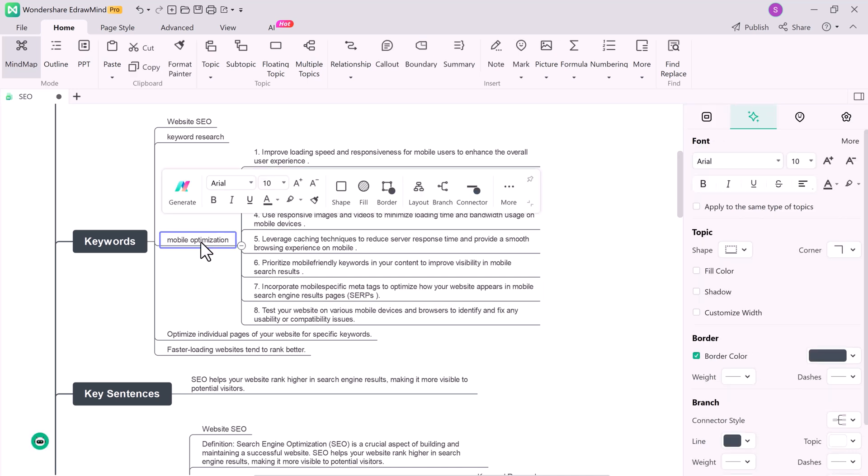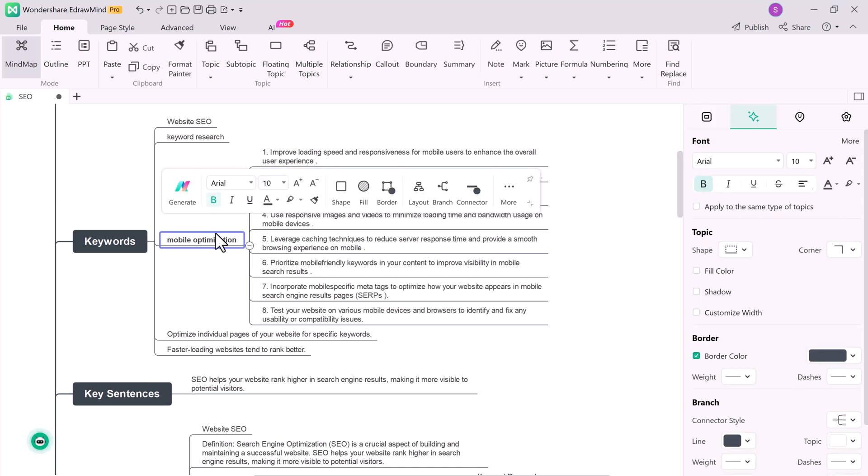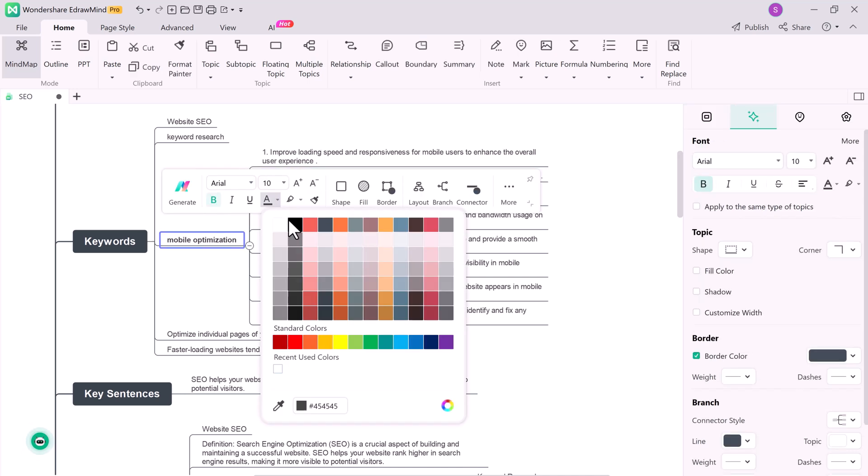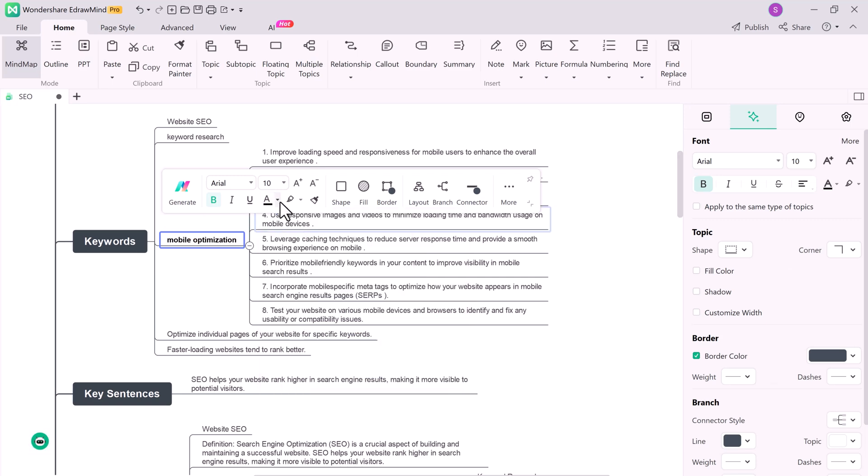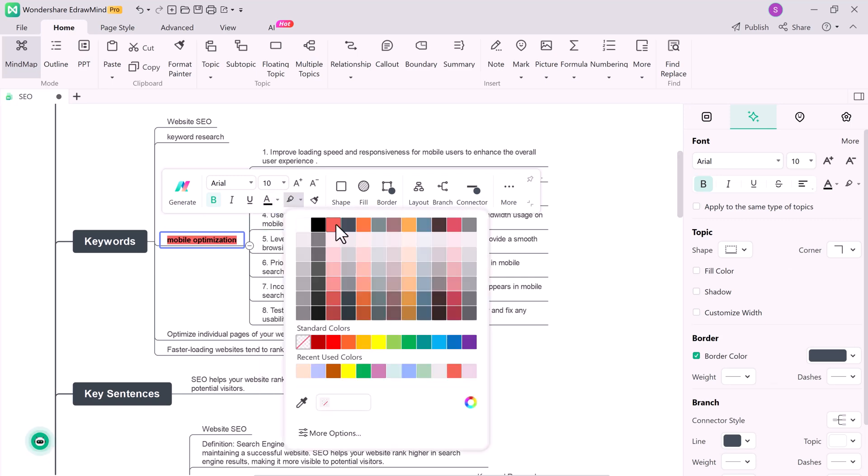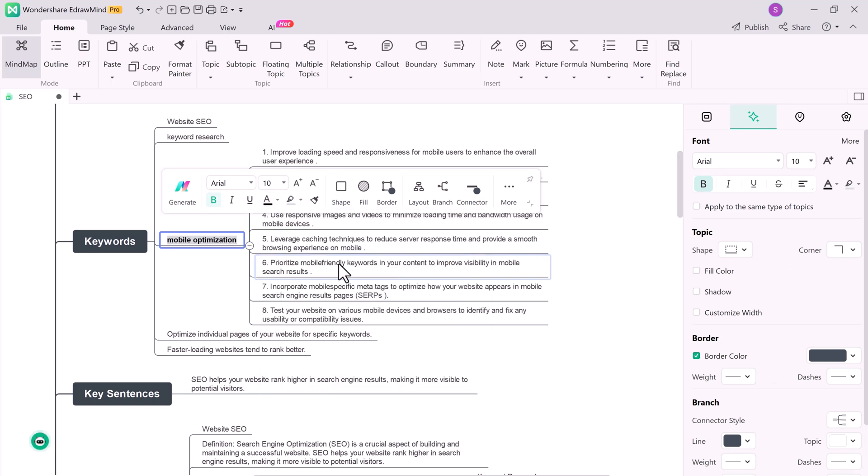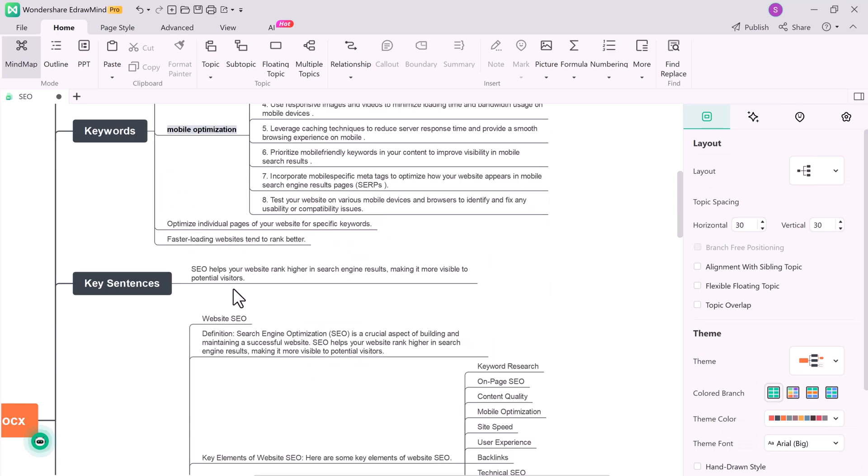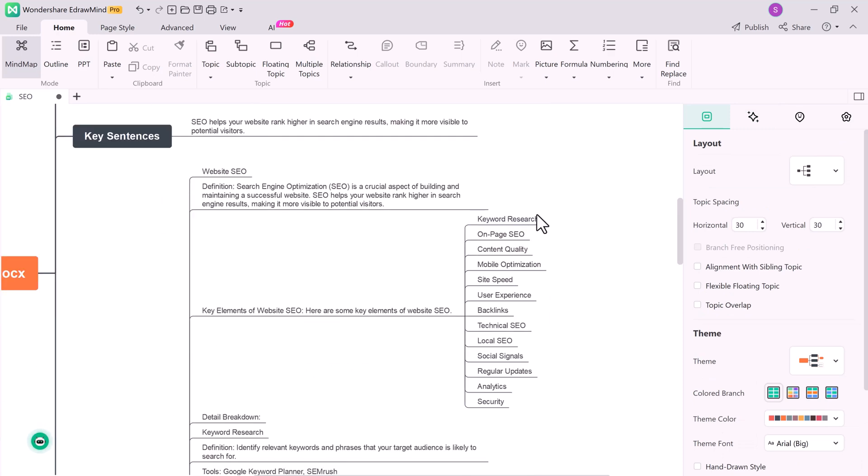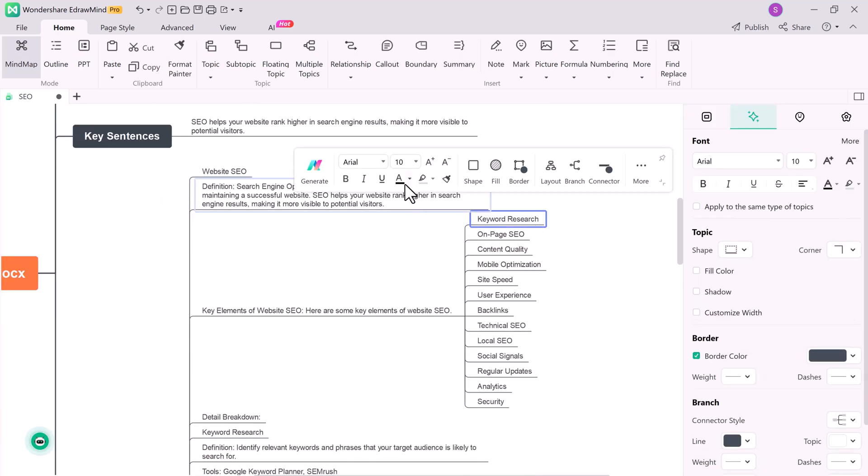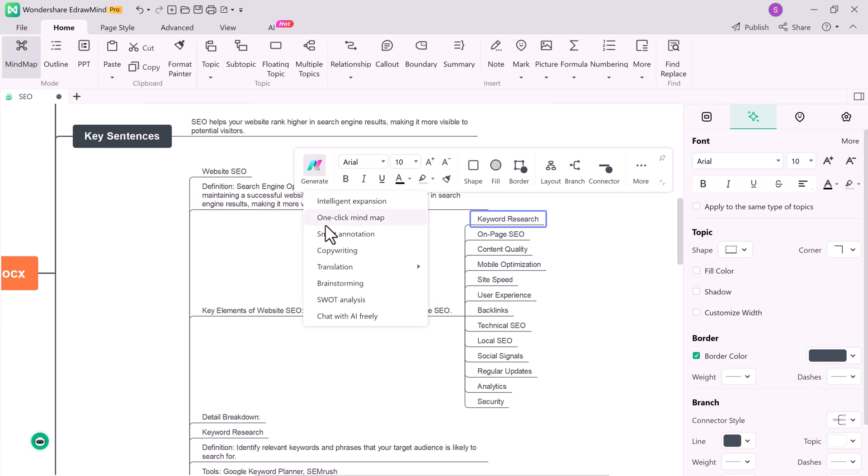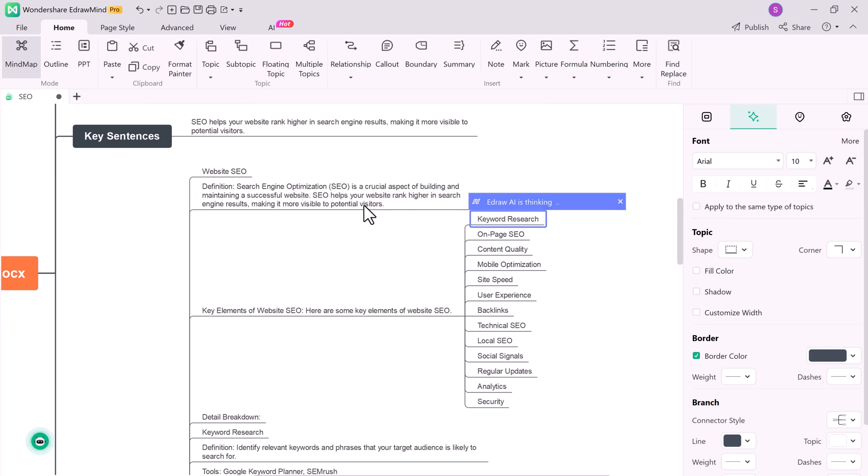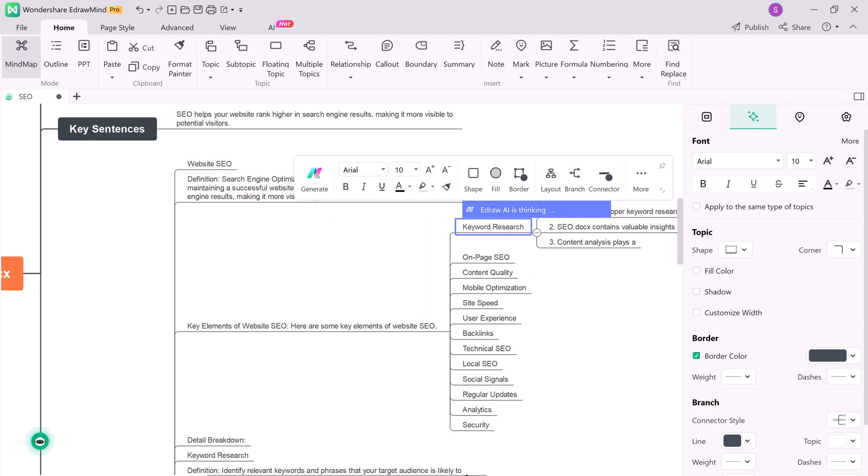Now that we have our mind map, it's time to make it truly yours. eDraw Mind allows you to customize every aspect of your mind map from changing the font and colors. This customization feature ensures your mind map fits your style and purpose perfectly.